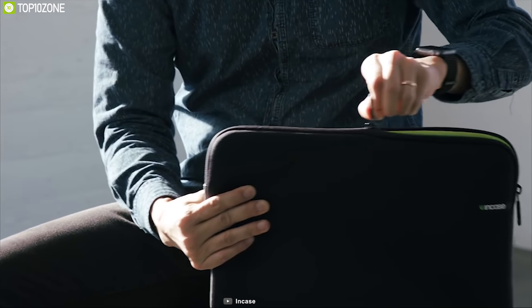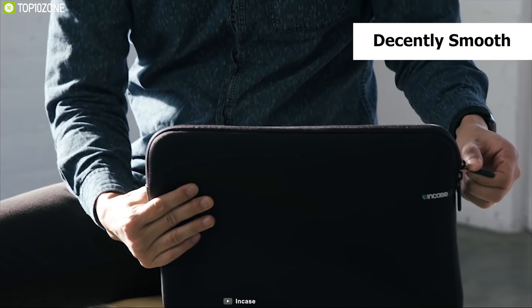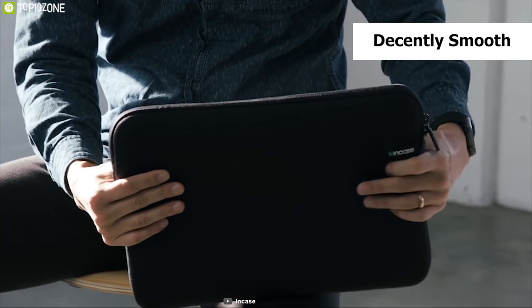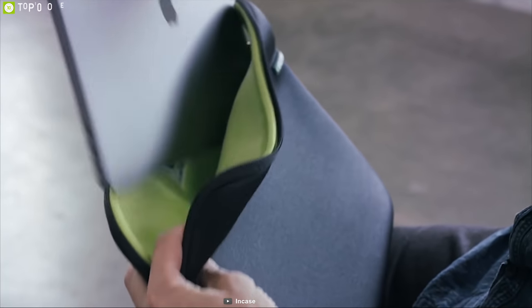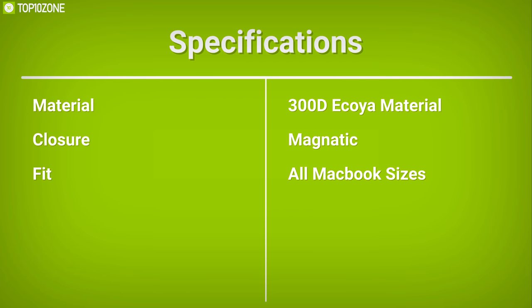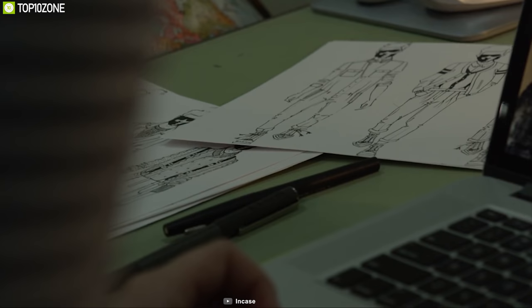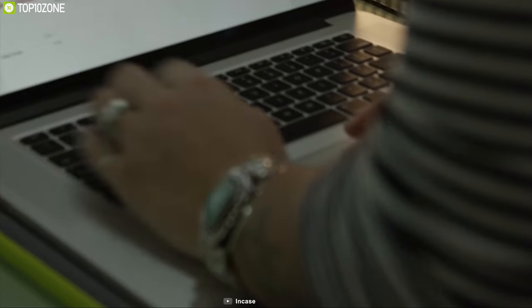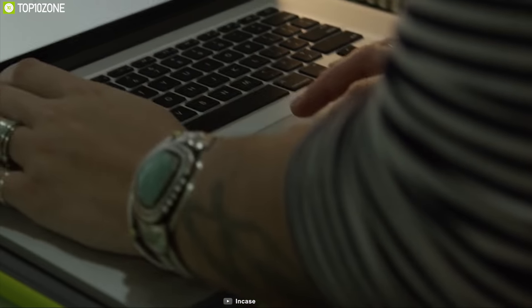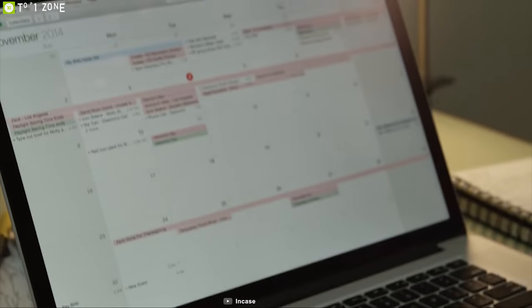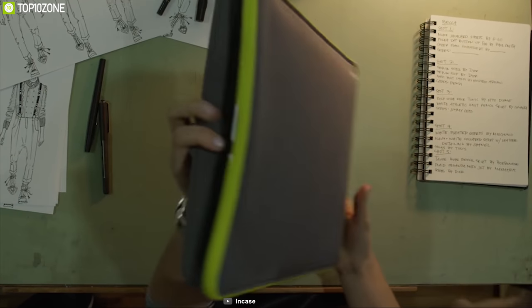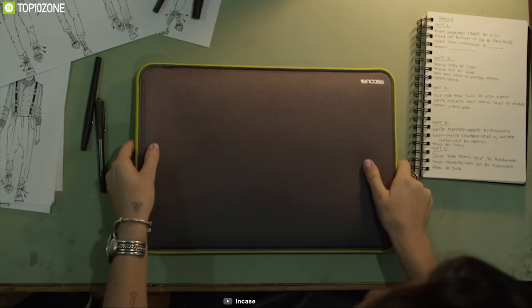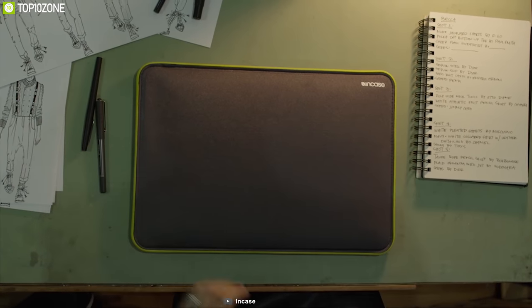The zipper of the sleeve is decently smooth for opening or closing the sleeve, providing you a peace of mind. If you don't want your $3000 MacBook to be damaged ever, which may possibly break your heart, then you should get the Incase Sleeve right now.